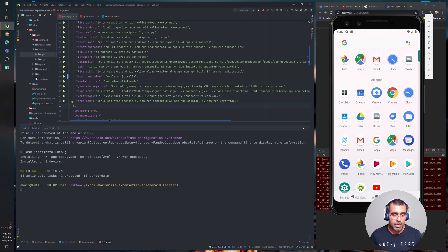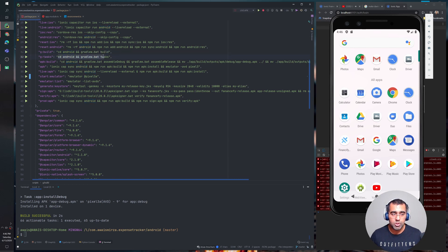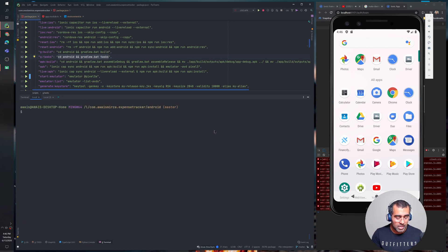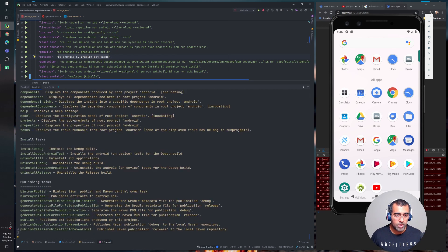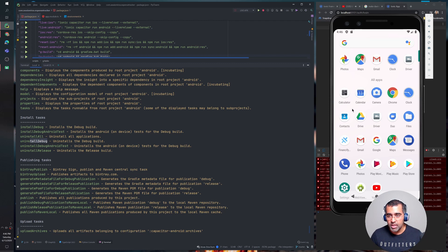Let me walk through the scripts I've written in package.json. The first is a build task — you cd into the android folder and run the Gradle wrapper to build your project. Another script uses './gradlew tasks', which shows all available Gradle commands. You can see install tasks like 'installDebug', 'installDebugAndroidTest', 'uninstallAll', 'uninstallDebug', and more — all usable from the command line without touching Android Studio.